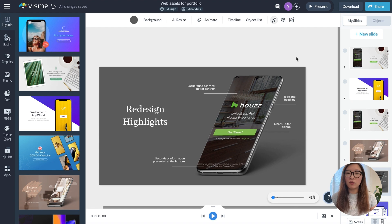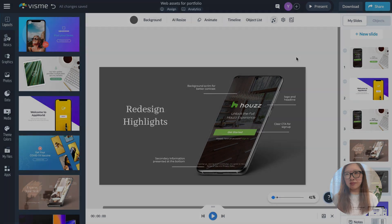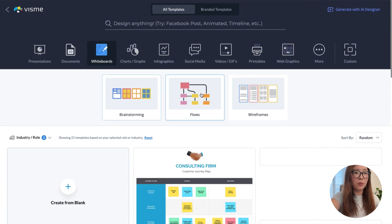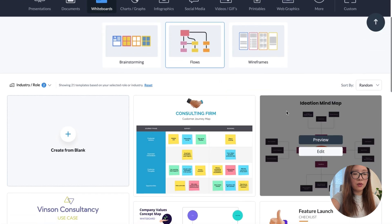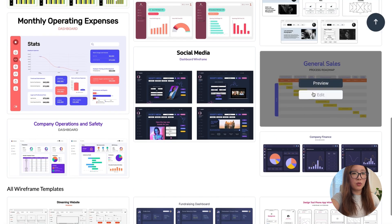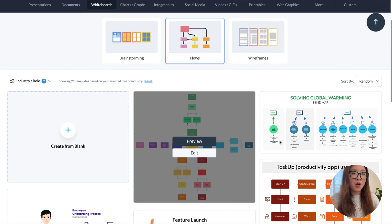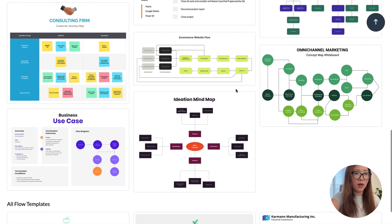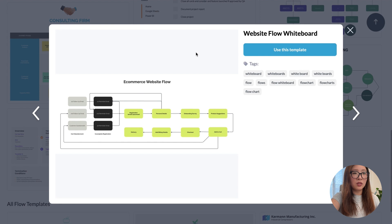Another thing I wanted to share is the whiteboard feature. As product designers or UX designers, we work a lot with information architecture and user flows. Visme has a huge library of templates you can use for brainstorming, creating user flows, task flows, or creating wireframes. This comes in really handy if you're looking to create illustrations to showcase your design process. There are templates like this e-commerce website flow that you can easily customize to create your own app or website user flow.